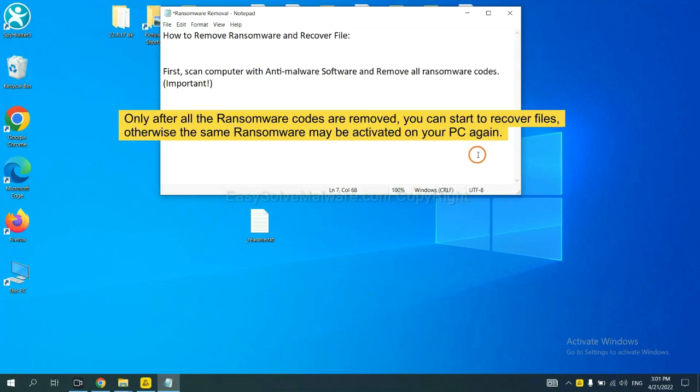To remove digital ransomware, first we need to use professional anti-malware to scan your computer and then remove all the ransomware cores. This is important because the cores might activate the ransomware sooner or later if you do not remove all of them.